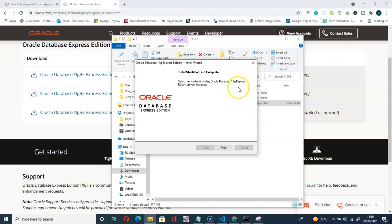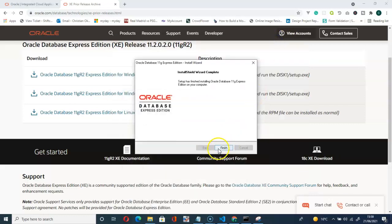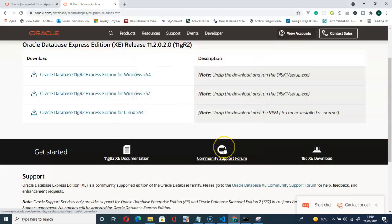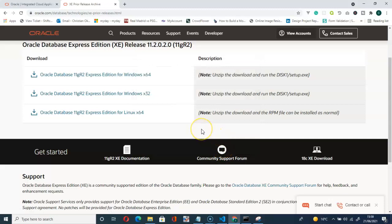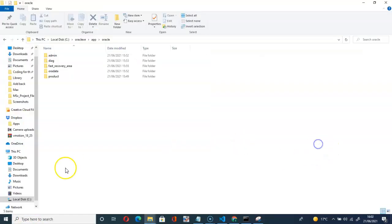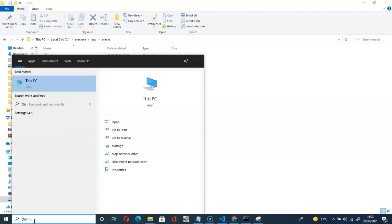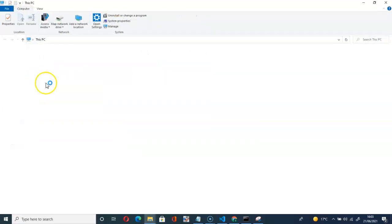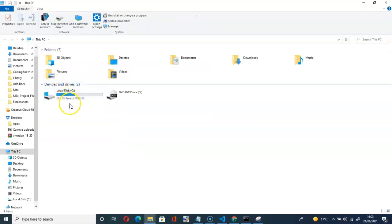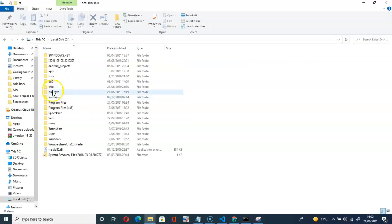Click on finish. So let me go to where I saved it on my C drive, this computer, then C, then here Oracle.